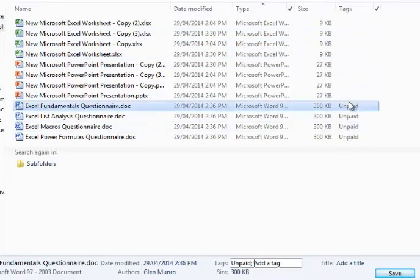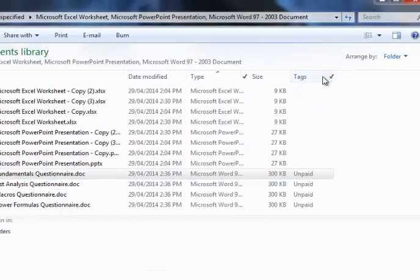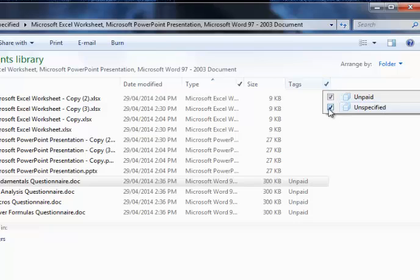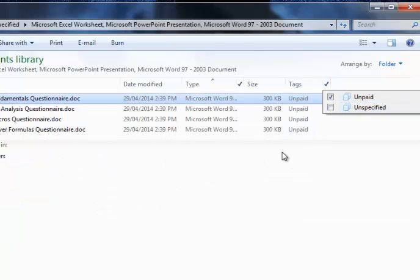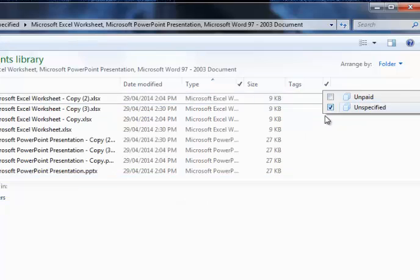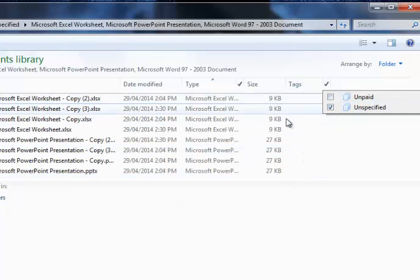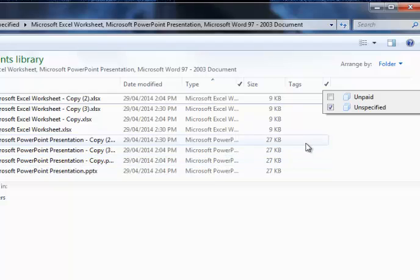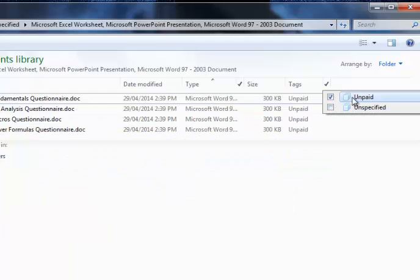Now if I want to find all my unpaid ones, hit my drop down arrow, turn off the unspecified and here's all my unpaid. Or I could do vice versa if I want to find the ones I haven't tagged yet. So this way I can now start tagging these as how they need to be tagged.